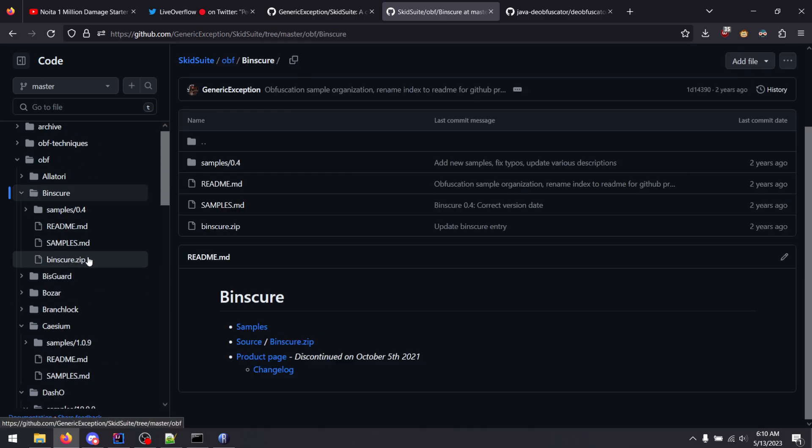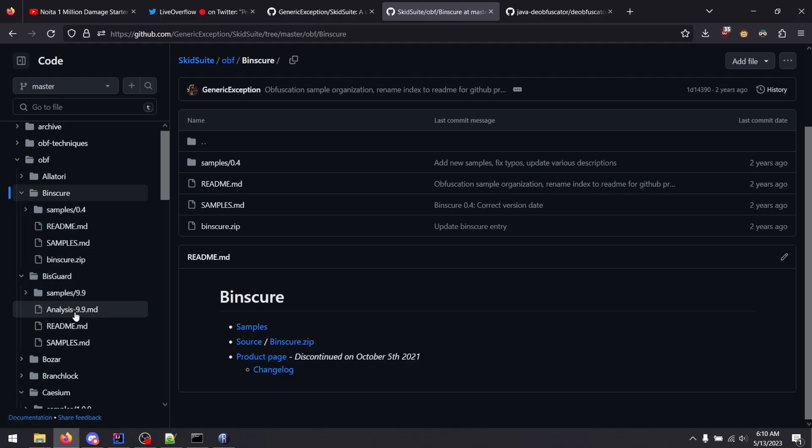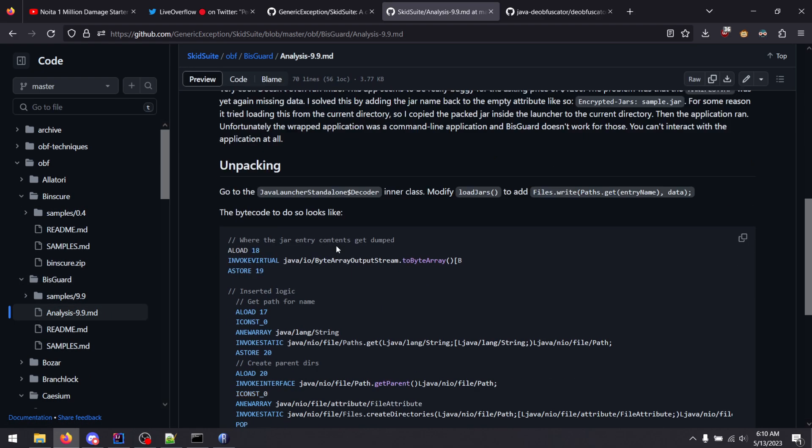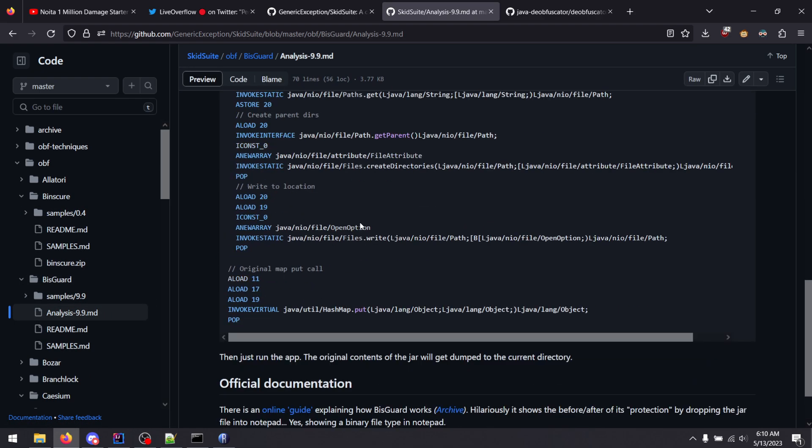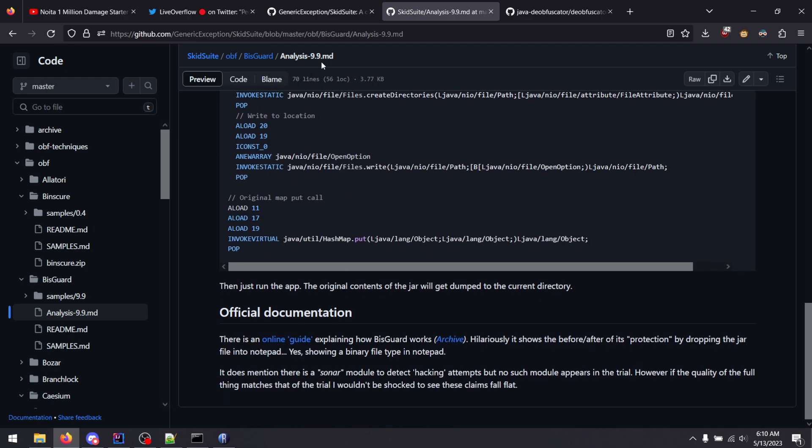Then you have, well, Binsker was leaked, so there's the source. Yeah, here's like BizGuard, it has posted different stuff. Anyways, that's how you would address the actual stuff like string encryption.